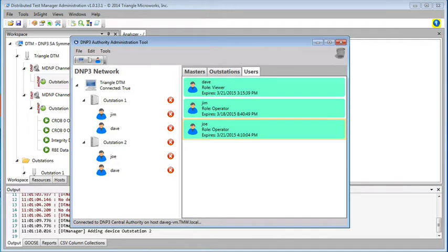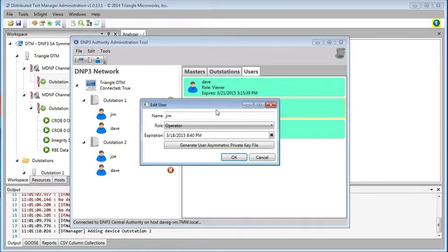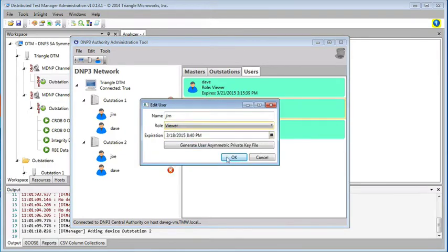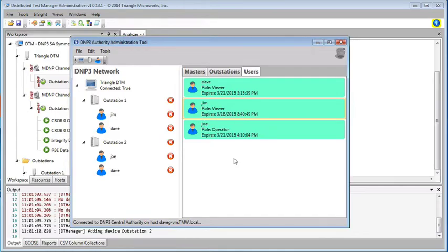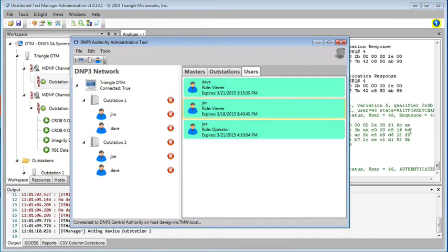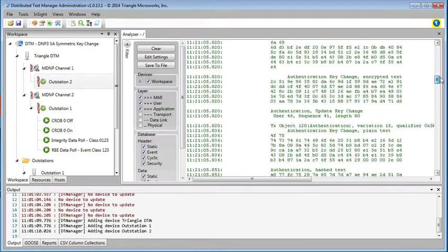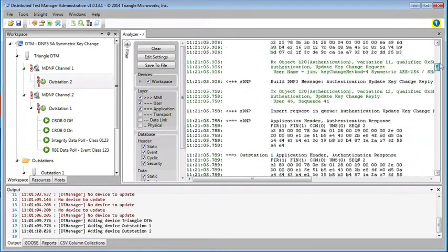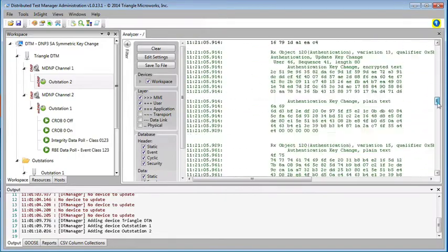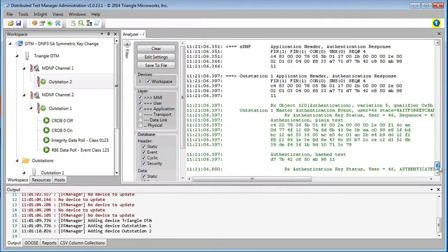So now let's suppose that Jim didn't complete his proper training certification, and so he is downgraded from an operator to a viewer. Again, we see the user status change messages, updating that change in his authority.